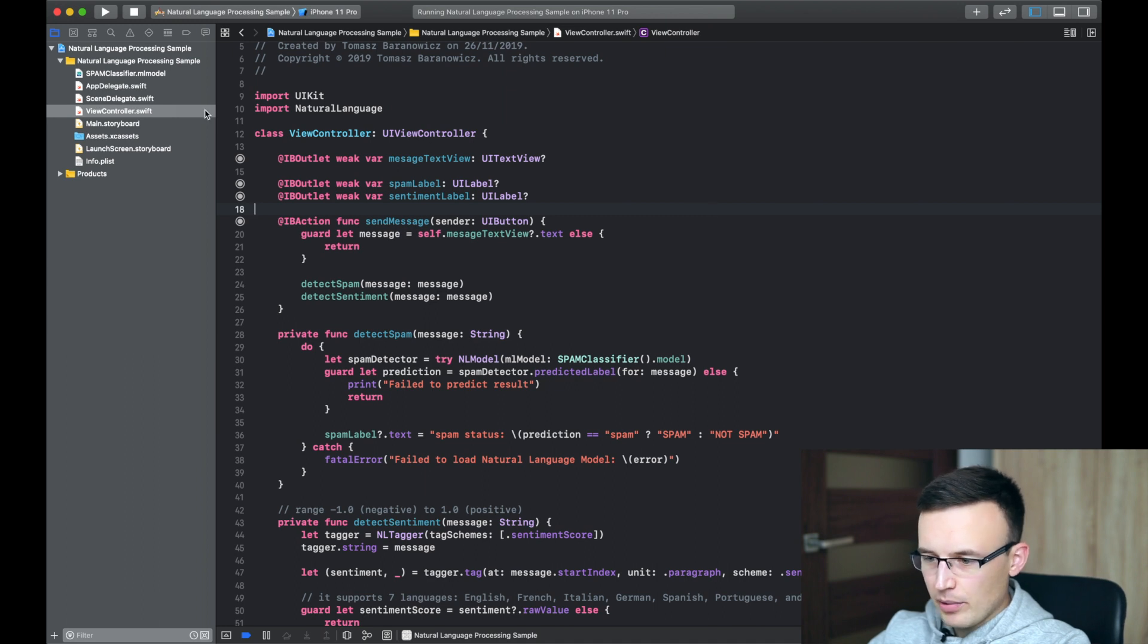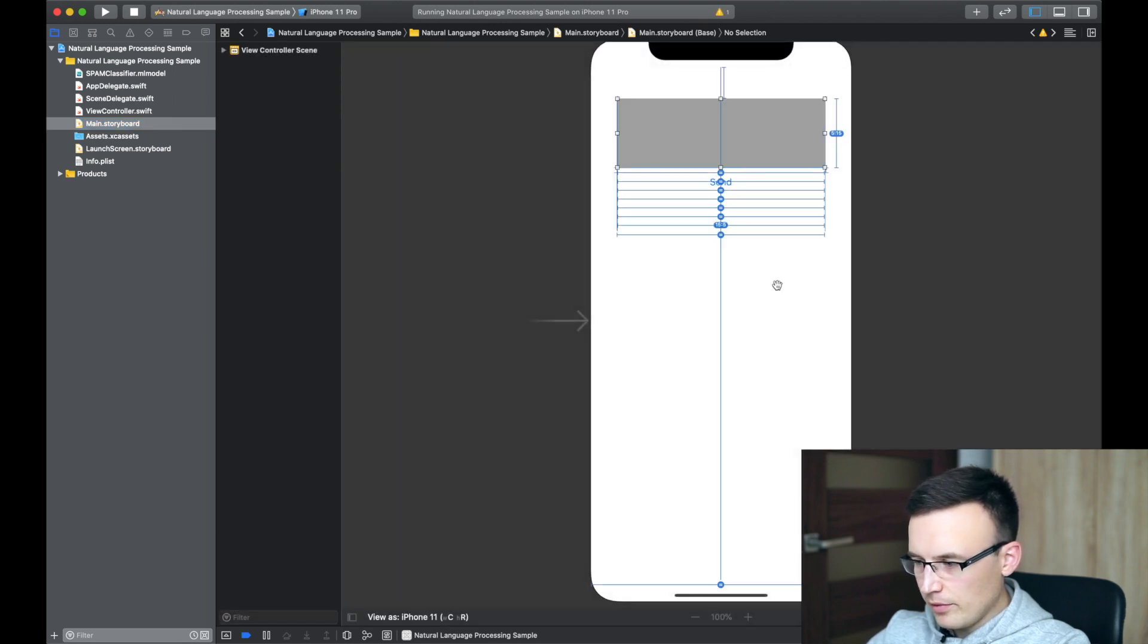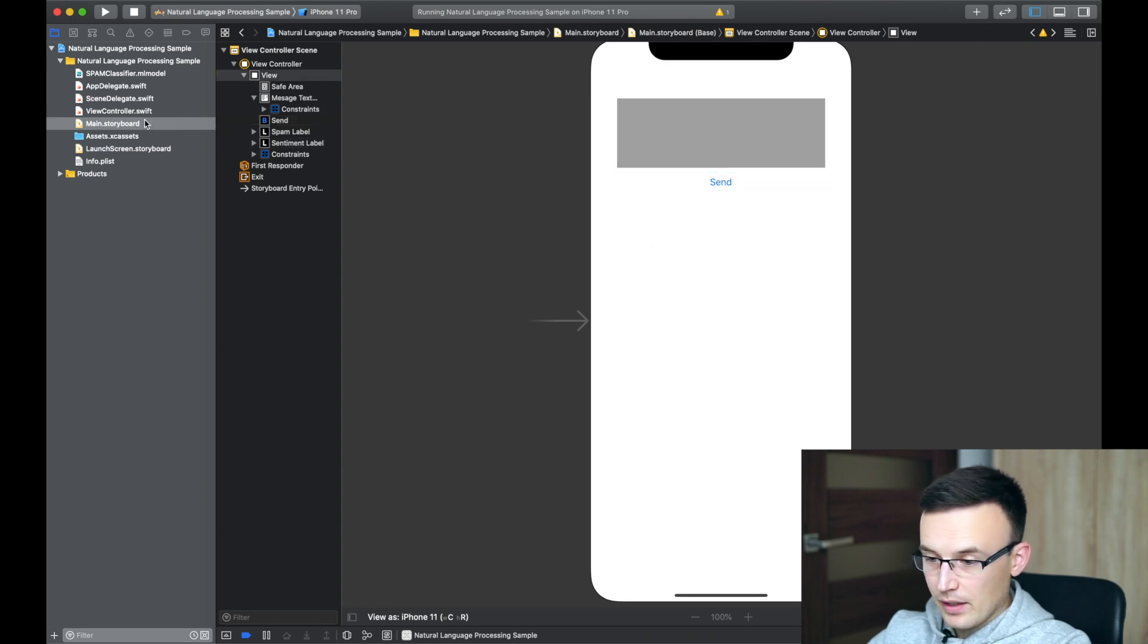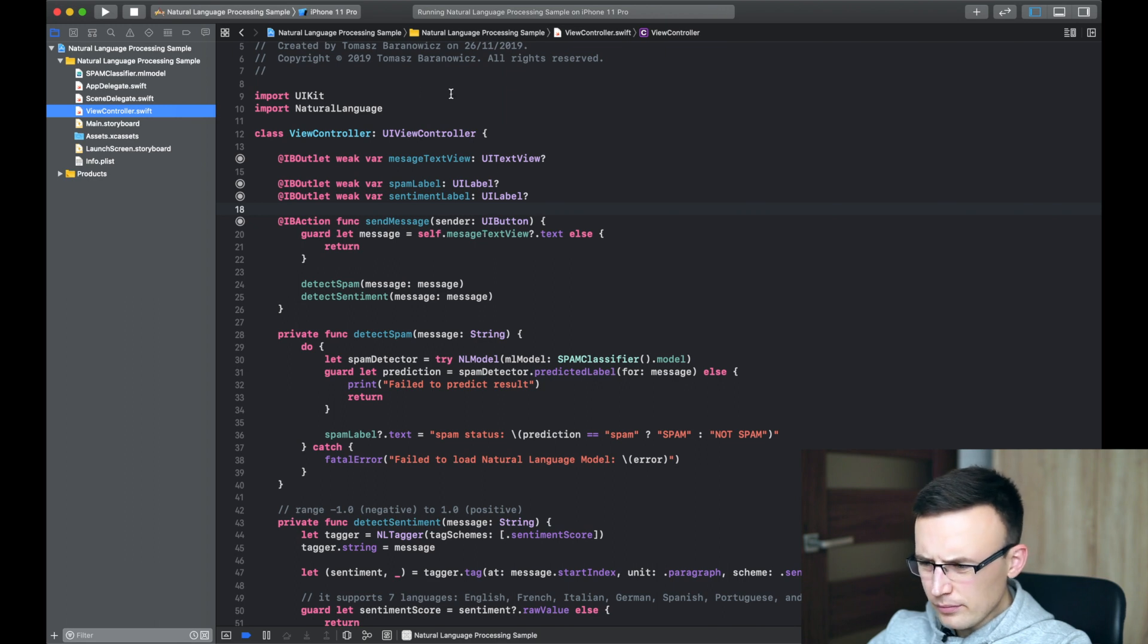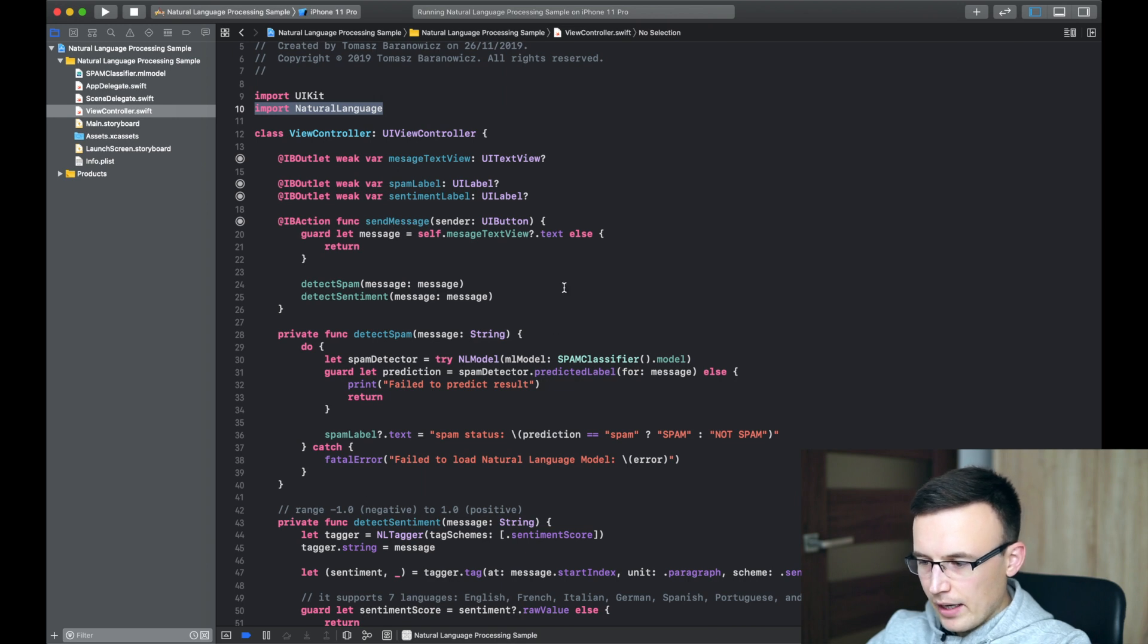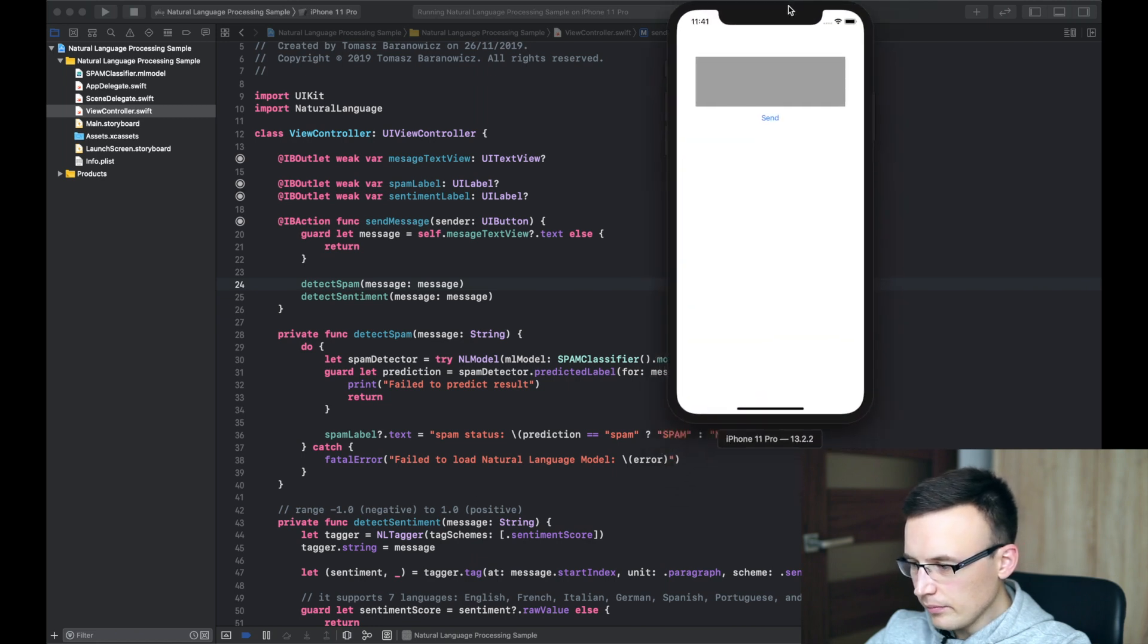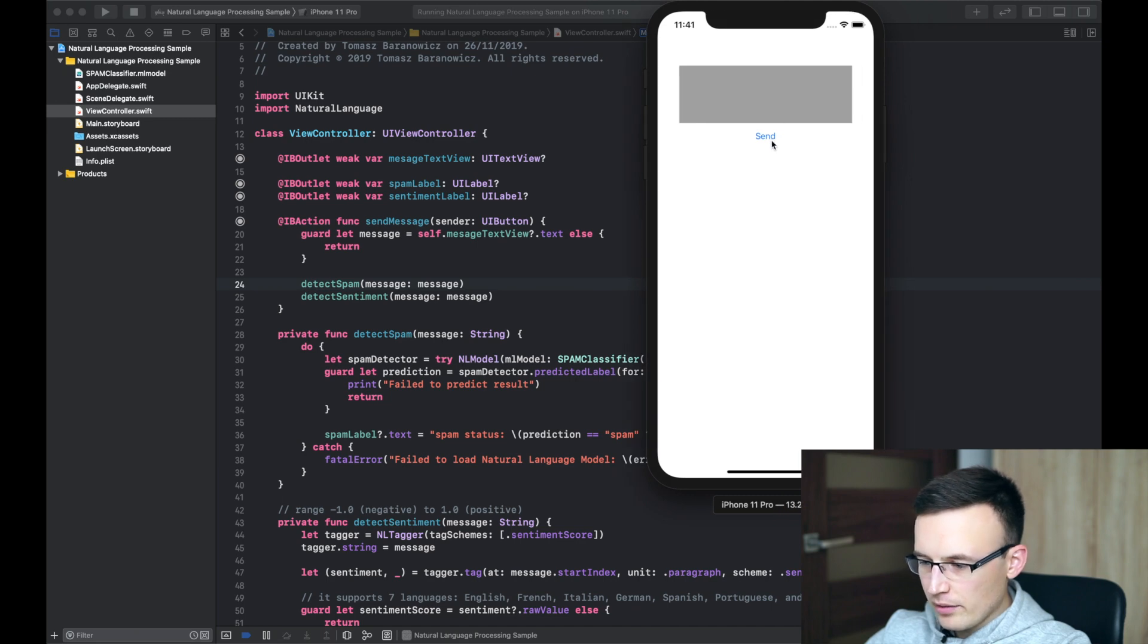As usually, I prepared a very simple app, which contains just one view. There is an input field, some button and two labels to show the spam or ham detector and to show you the sentiment. Okay, let's switch to the code. In general, in case of any NLP processing, we have to import natural language framework. There are a couple IB outlets and the send button, which will work here right now. Okay, so we have simulator right here. And the send button runs the detect spam and detect sentiment messages.